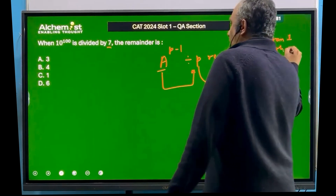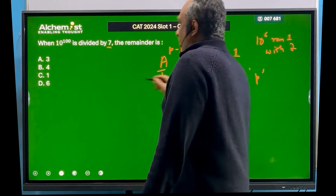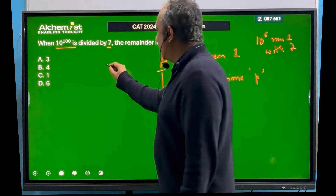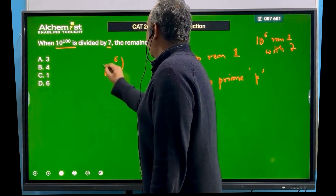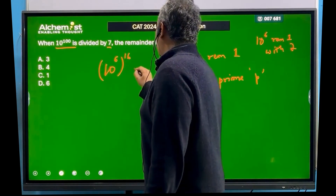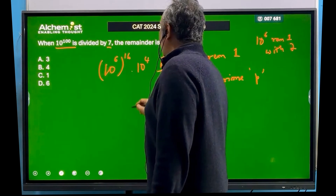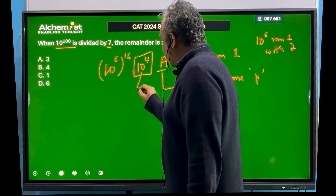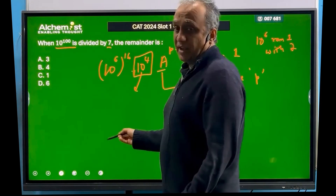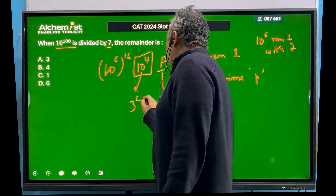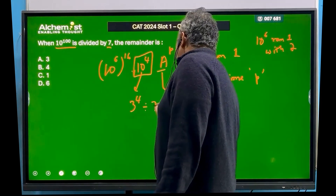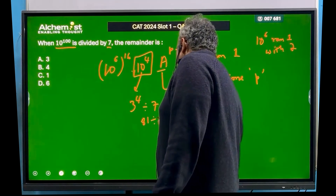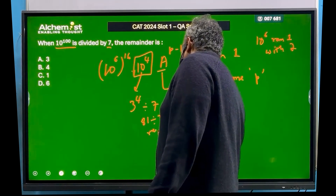So if I know this, then automatically I know 10 to the power 96 would also give remainder 1, which is nothing but 10 to the power 6 raised to the power 16. Then I'll deal with 10 to the power 4. So all I need to do is find the remainder of 10 to the power 4. Since 10 gives remainder 3 with 7, this is 3 to the power 4 divided by 7, which is 81 divided by 7, and the remainder would be 4.